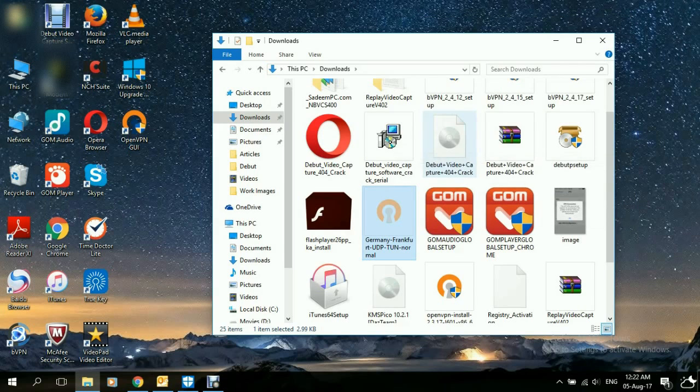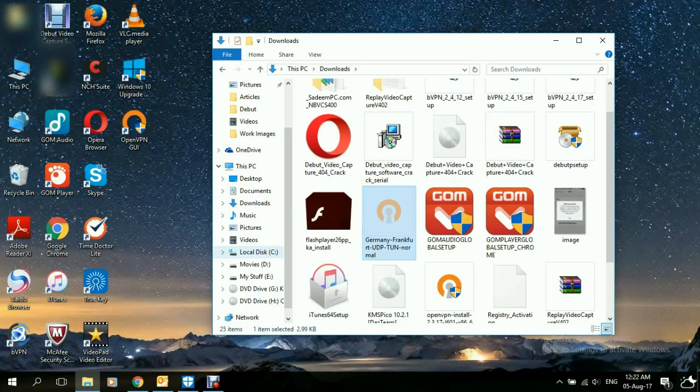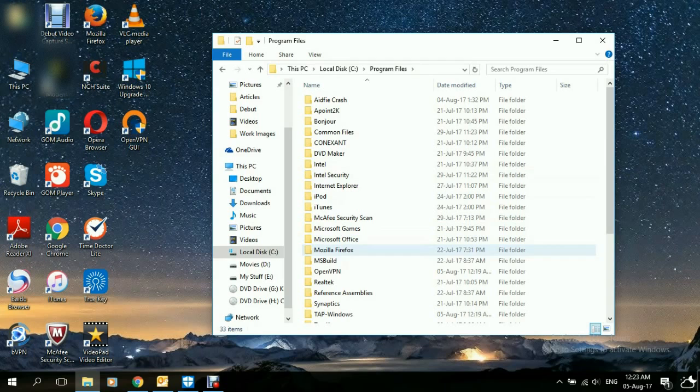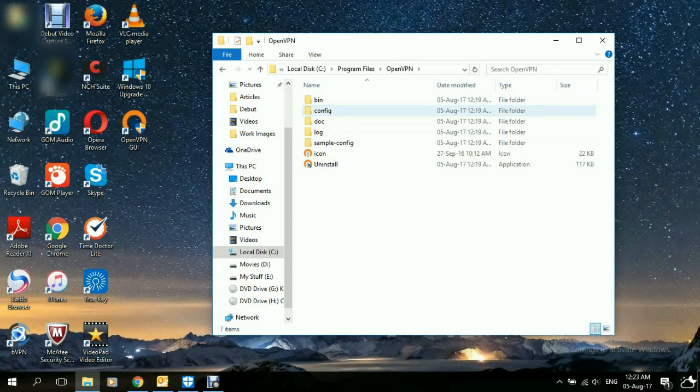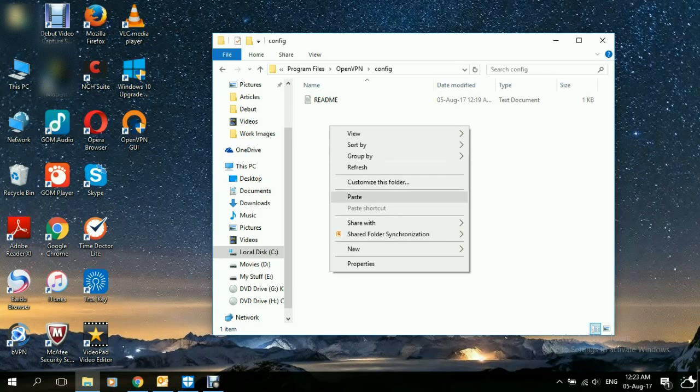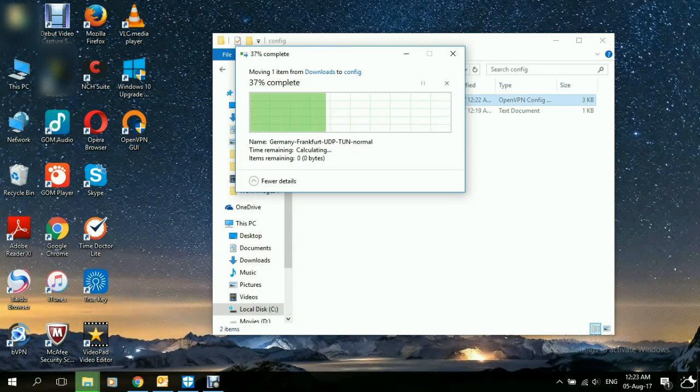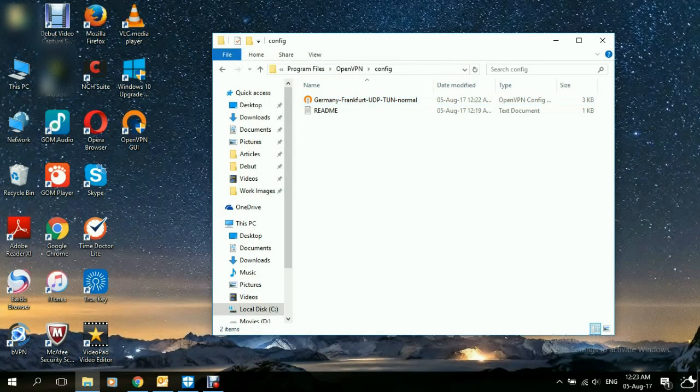Then place it in the configuration folder of OpenVPN. Go to Program Files, go down to OpenVPN, configuration, right-click, paste, Continue. That should do the job.